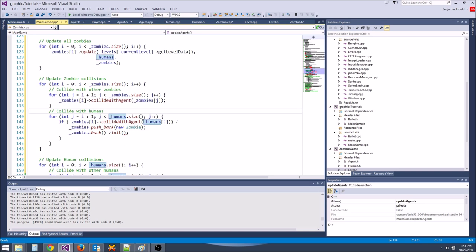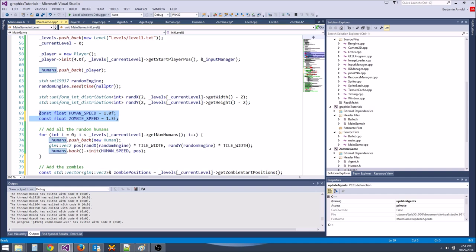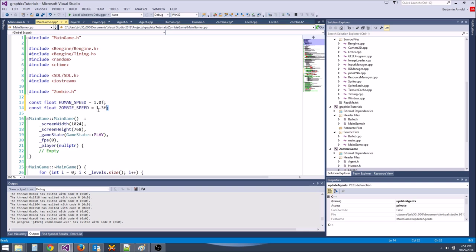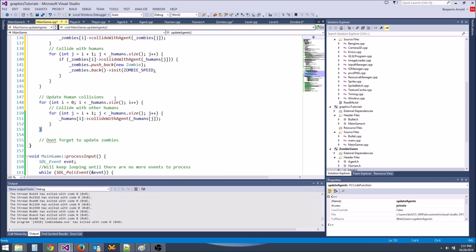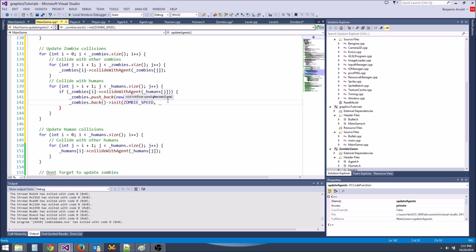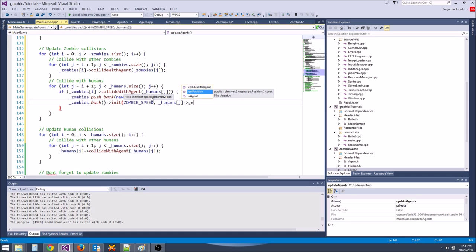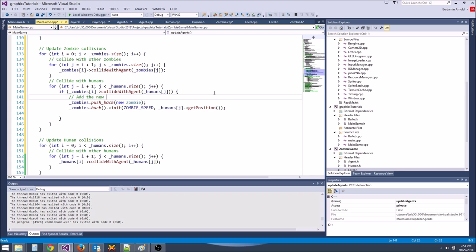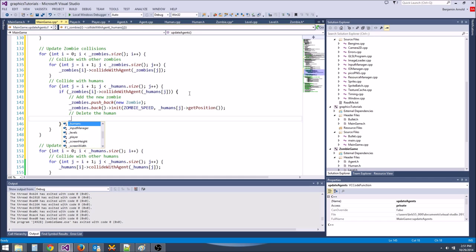Now we have one last thing to do — give the players some machine guns and shotguns to kill the zombies. I lost. 'You Lose, press any key to quit.' I need to go to class, but tonight I'll finish it and we'll give the guys some guns and shoot some zombies.